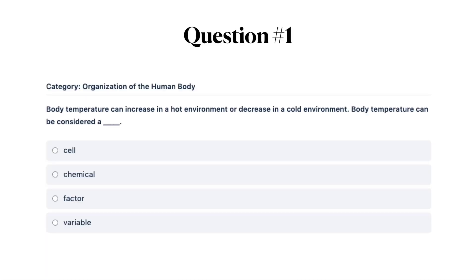First question: body temperature can increase in a hot environment or decrease in a cold environment. Body temperature can be considered a: A, cell; B, chemical; C, factor; or D, variable. Go ahead and pause the video while you answer this question and then turn it back on when you're ready.